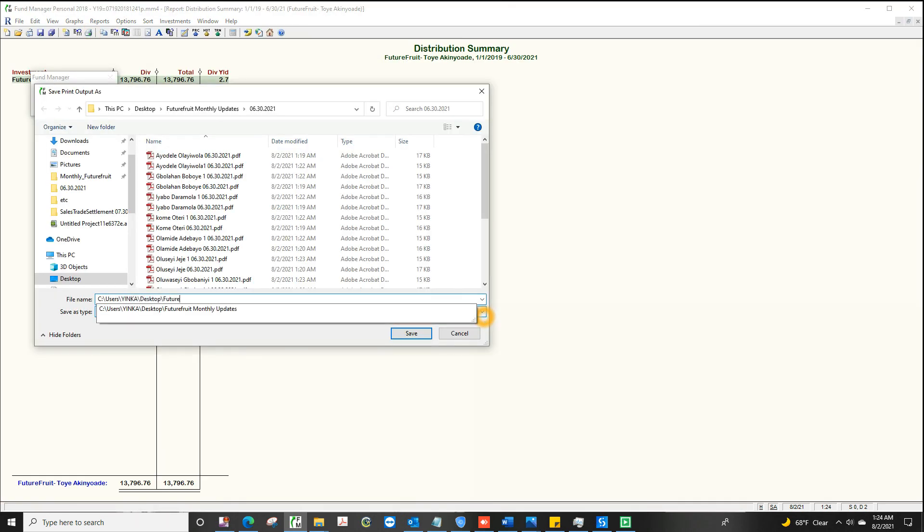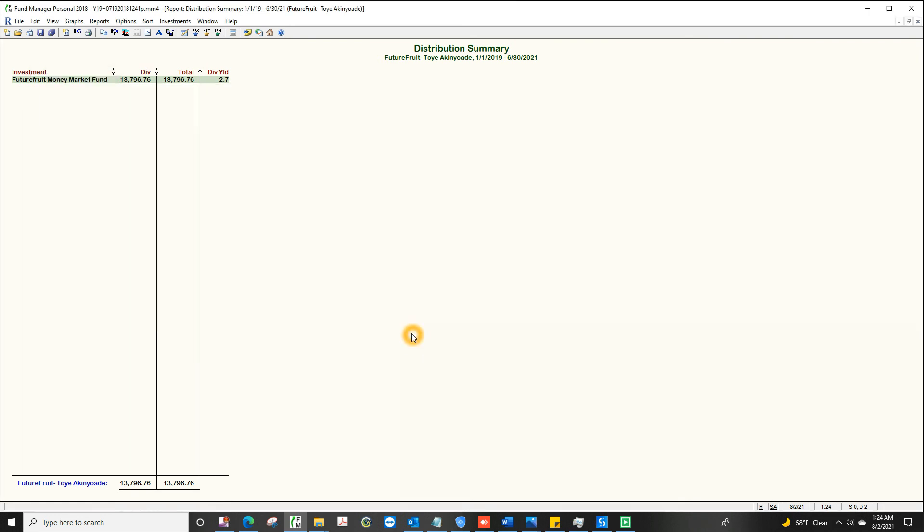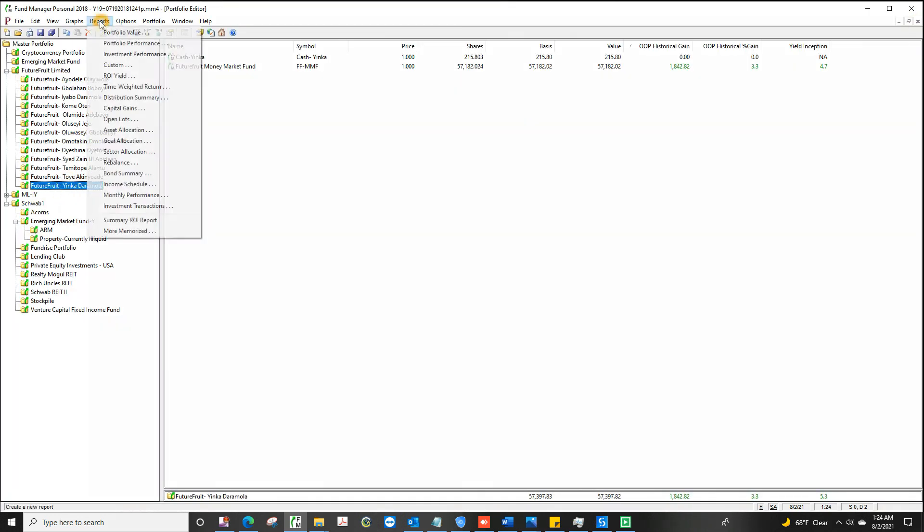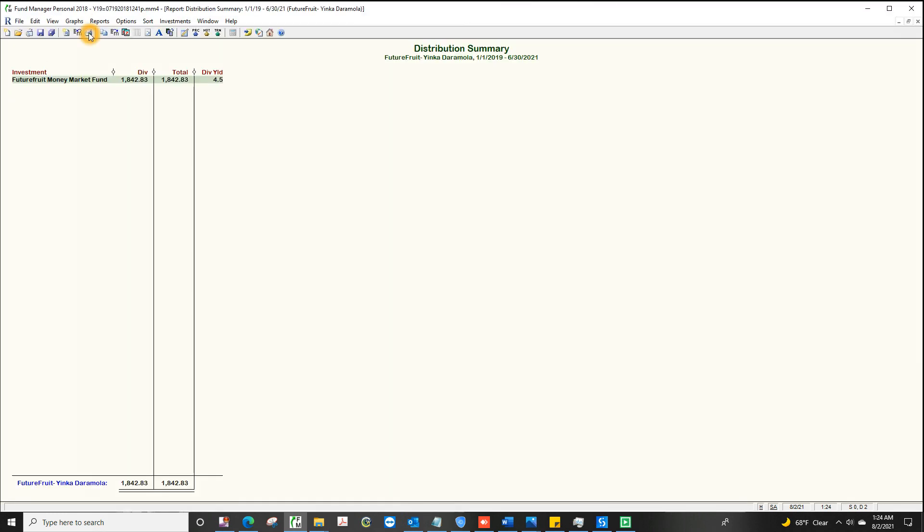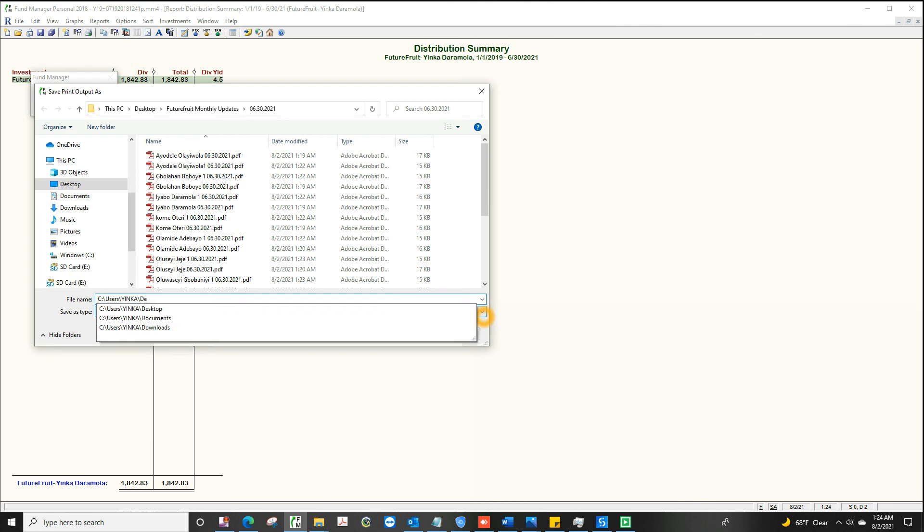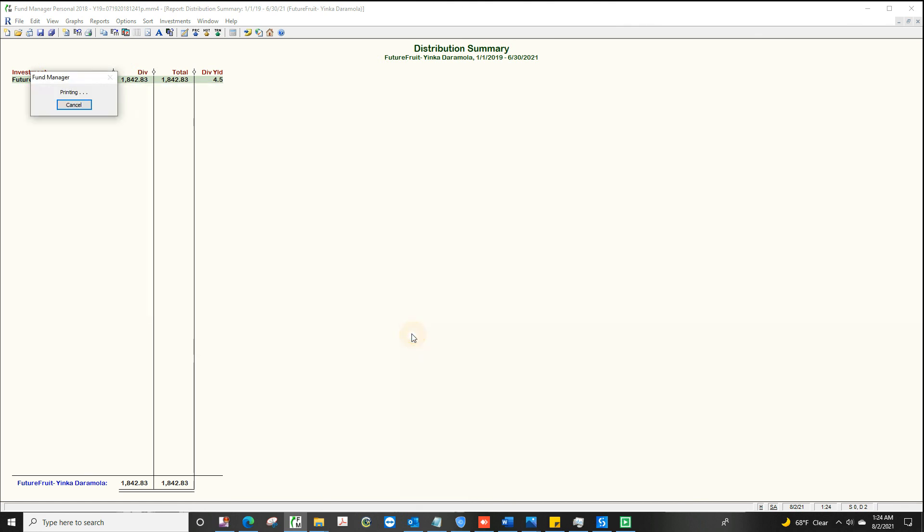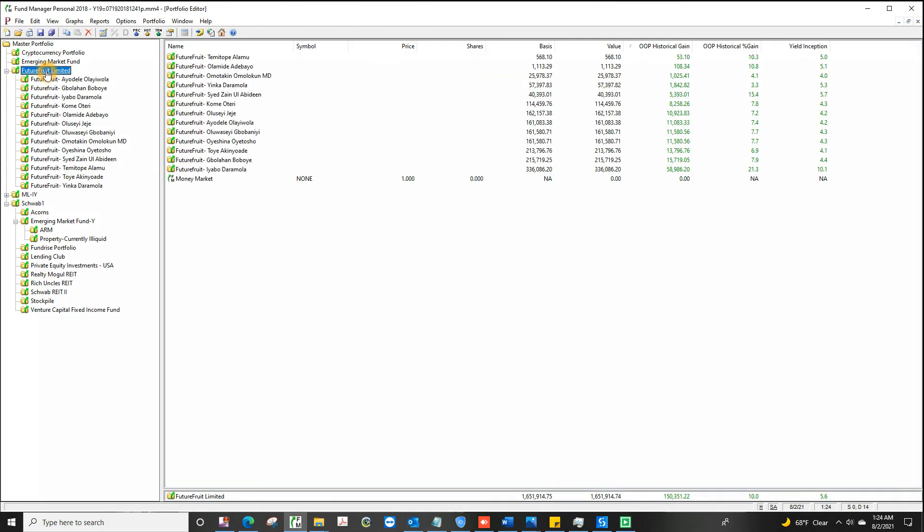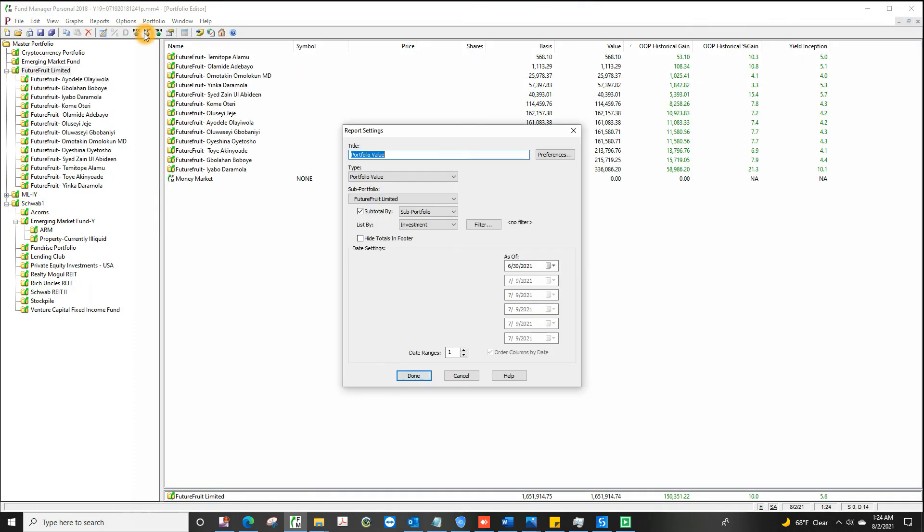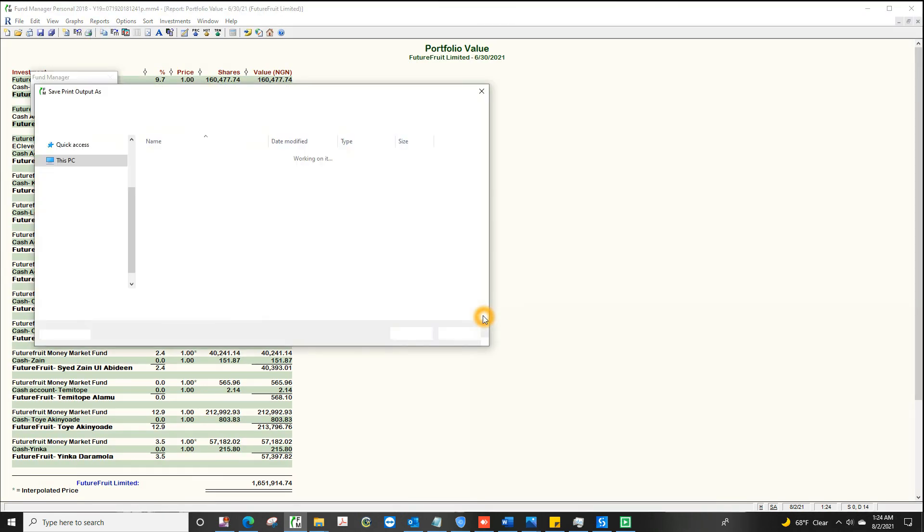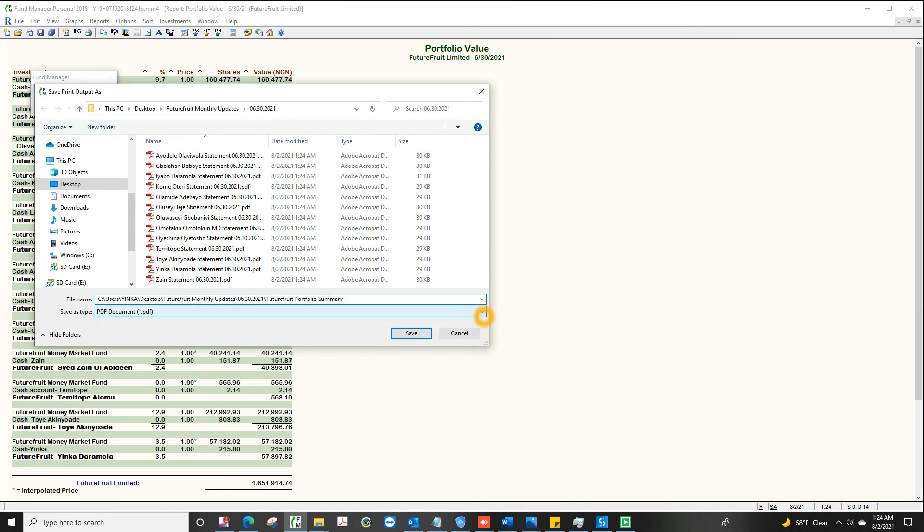So the only way I can think of around that is if you allow me to install software on your computer and then just essentially watch you work. That's called process mining. So when the software is tracking what your people do, it looks for opportunities for automation in that process. That's the only way around it.